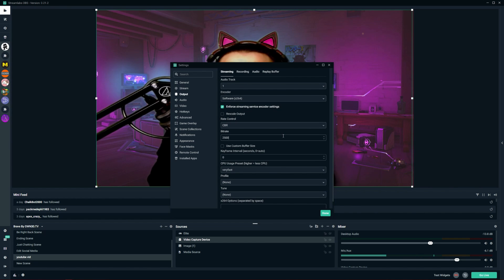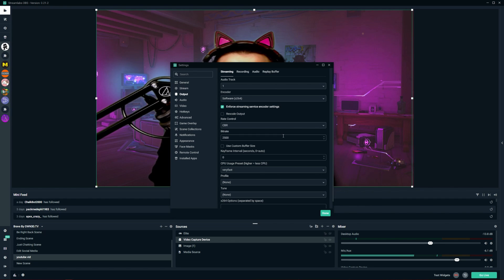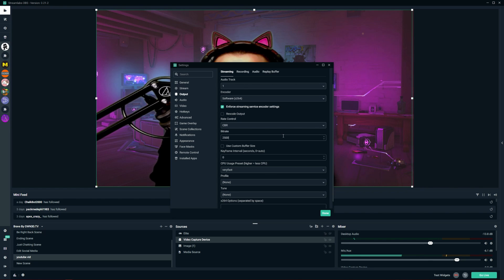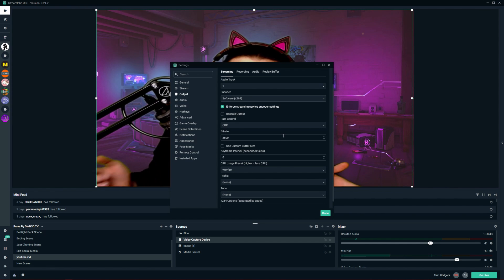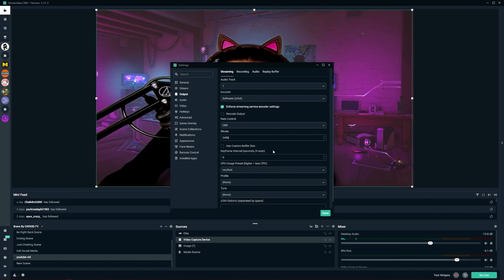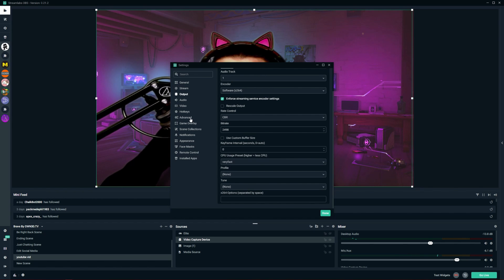If you have AMD, you may not have this option, so the software encoder will do just fine as well. Make sure your bitrate is no more than 2500 — having a high bitrate will cause stuttering in your stream. Set your bitrate correctly because it drastically affects your stream. If you set it too low, your stream quality will look really bad and very pixelated. A setting of 2500 is a good middle balance.